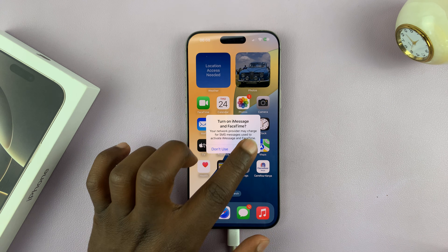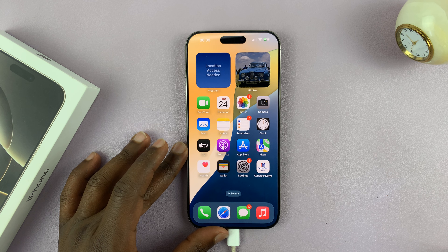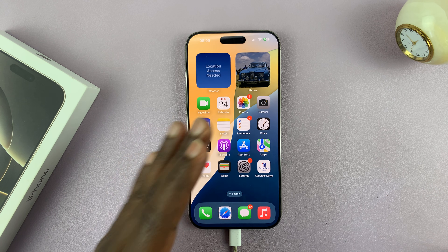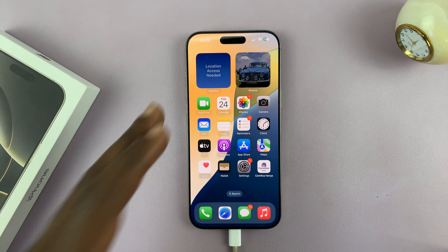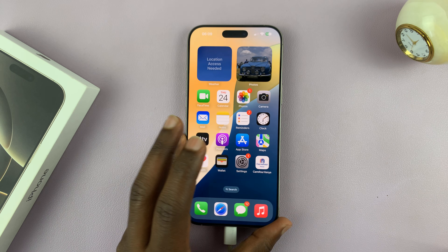In today's tech tip, I'll be showing you how to clear cache on your iPhone 16 or iPhone 16 Pro. These instructions will also work on all iPhones, but for this tutorial I'm using the 16 Pro Max.